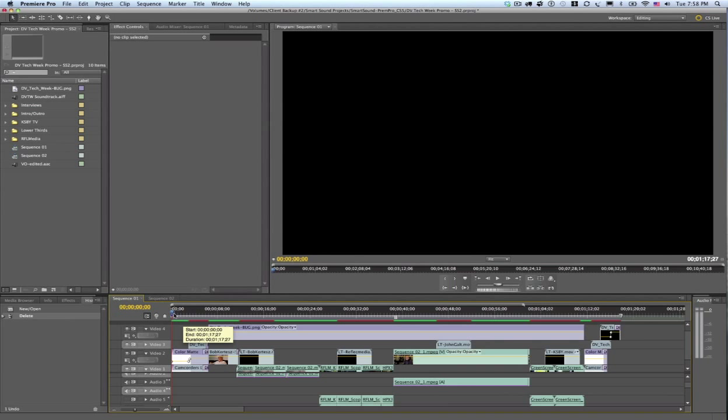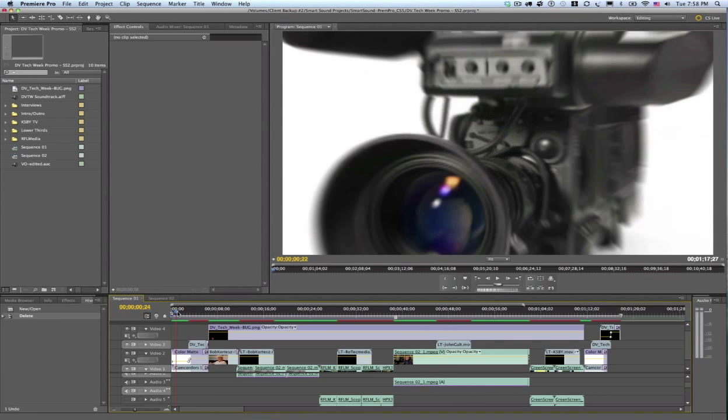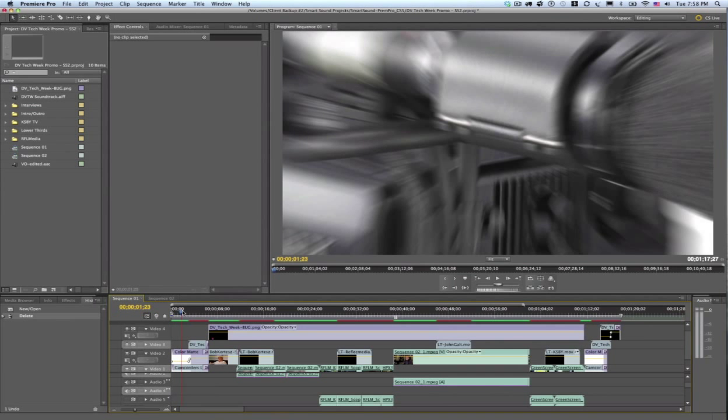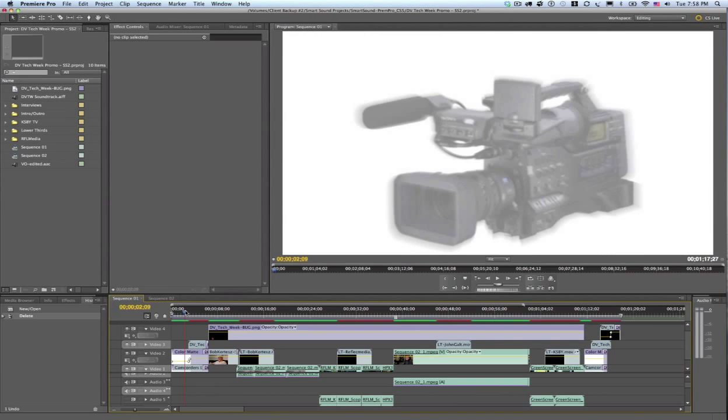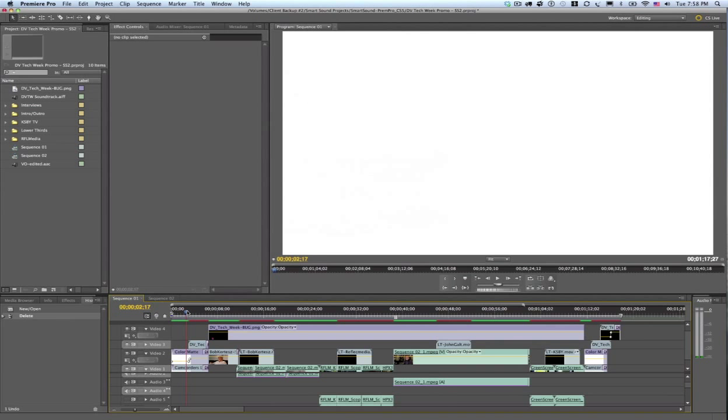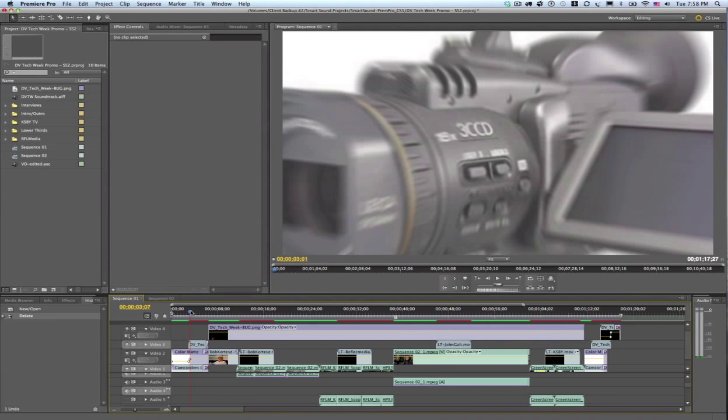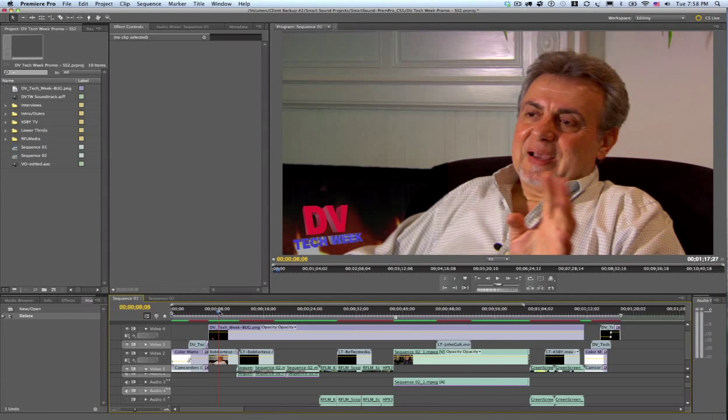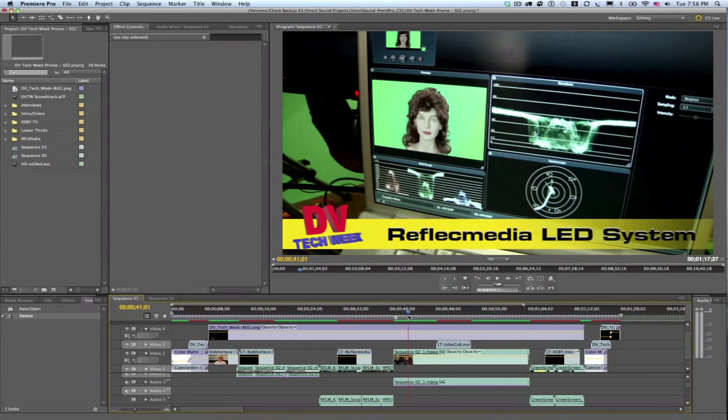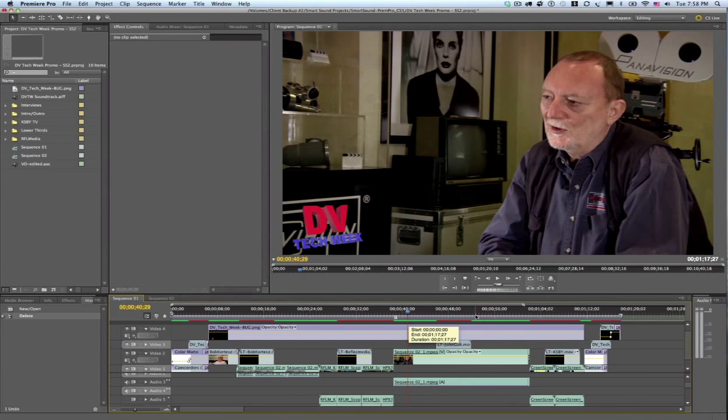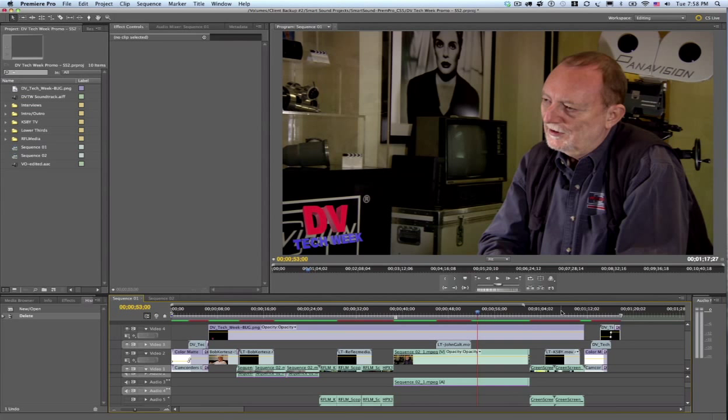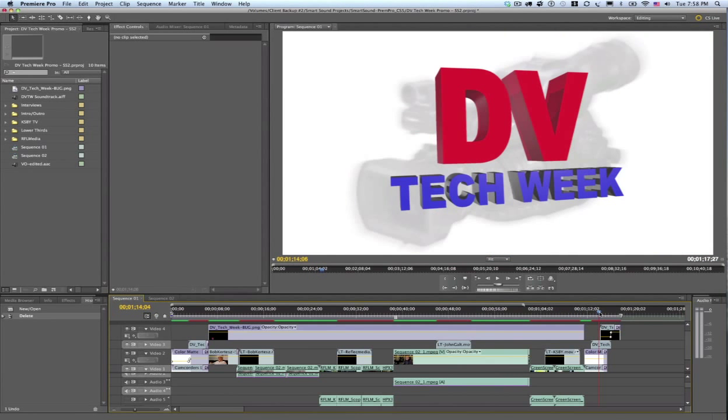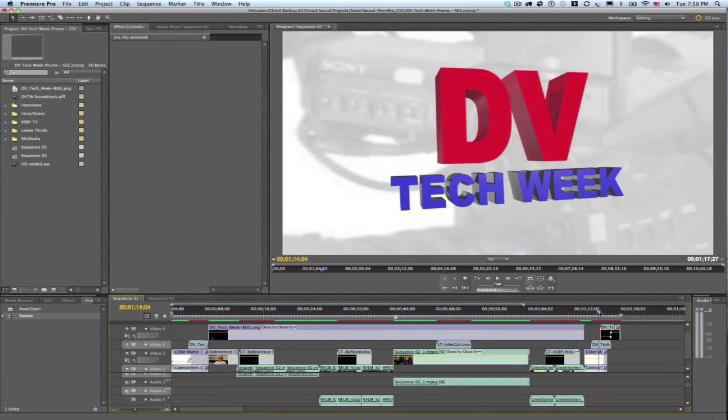Now this project has an intro which is full volume, then it has to cut down some because there's some voiceover here, then it comes down even more where there's some interview clips and that kind of repeats that process throughout this whole piece. And then we have an outro at the end here that needs to come back up to full volume and then a resolve.